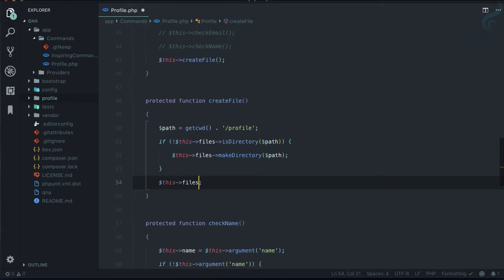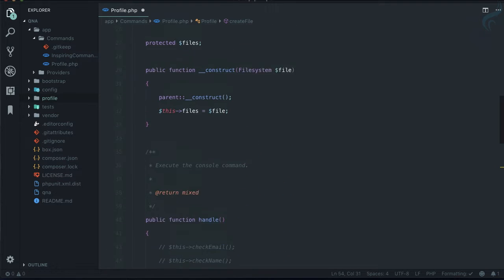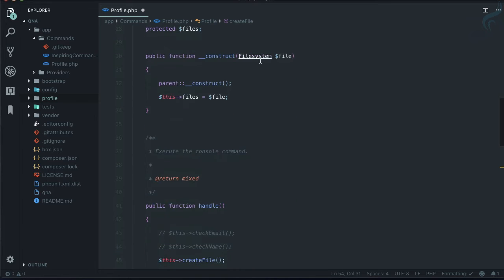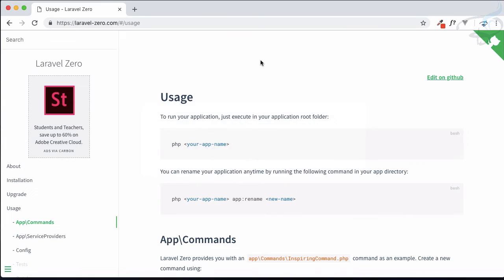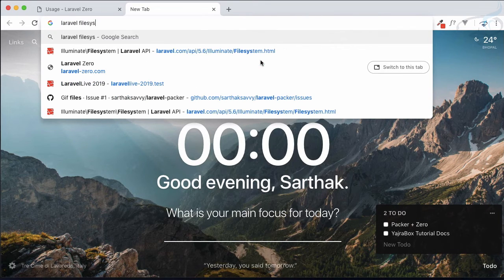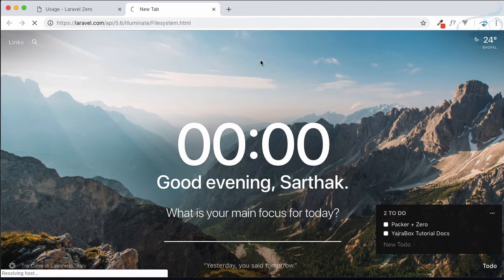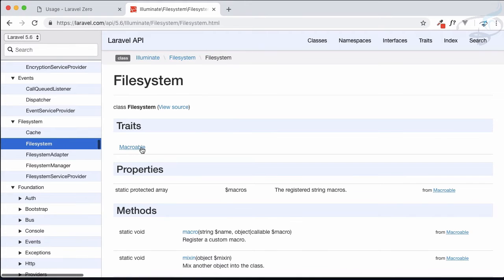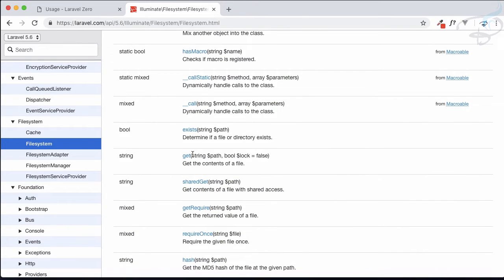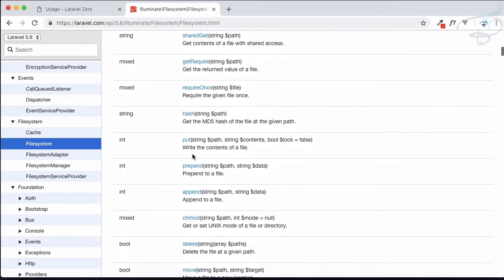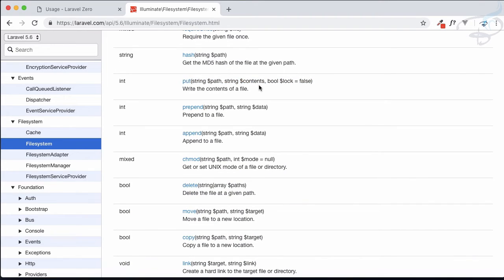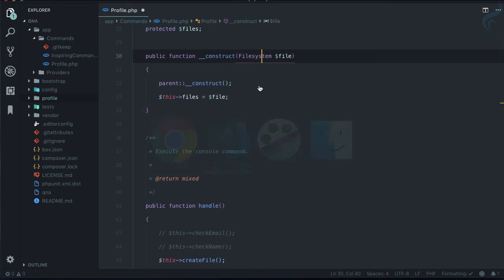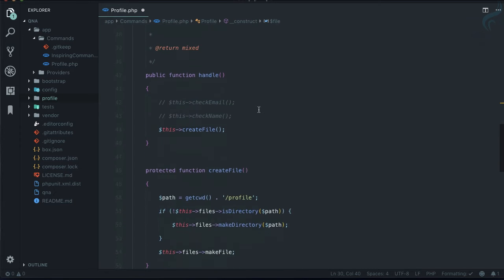We're going to create a file called 'details' inside 'profile'. I'm not sure of the exact API for the filesystem, so let me check the Illuminate Filesystem documentation. Looking it up — it shows that `put` is the function we are going to use. Let's go back.